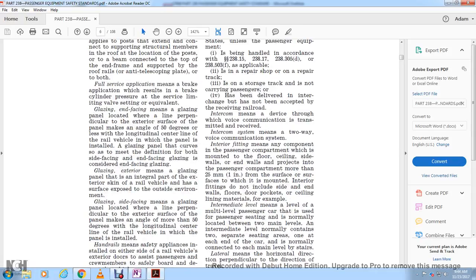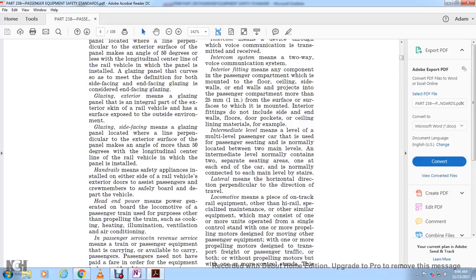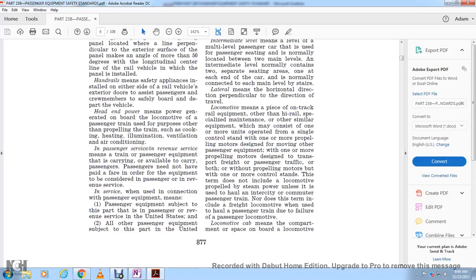Intermediate level means a level of a multiple-level passenger car with passenger seating normally located between the two main levels. The intermediate level normally contains two separate seating sections at each end of the car and is normally connected to each main level by stairs. Lateral means the horizontal direction perpendicular to the direction of travel.